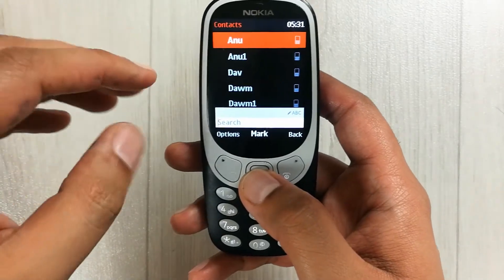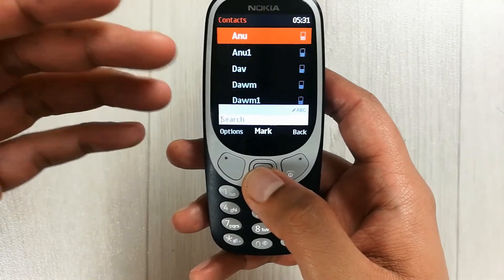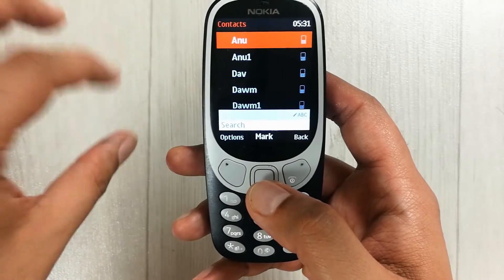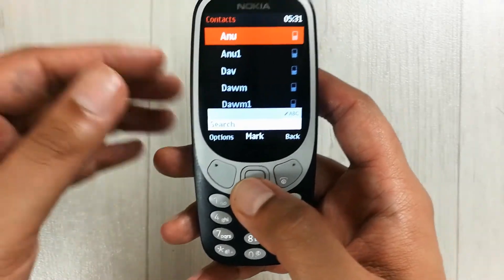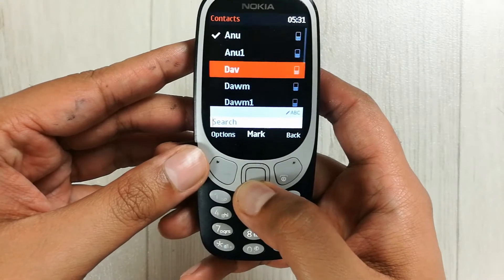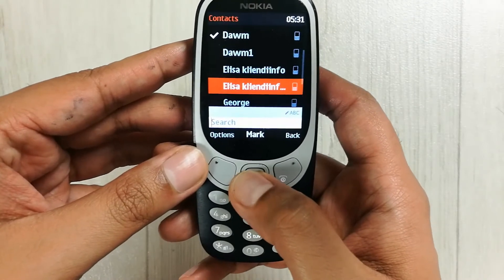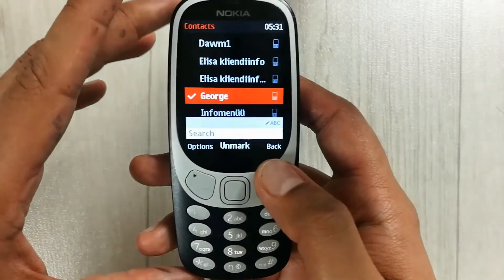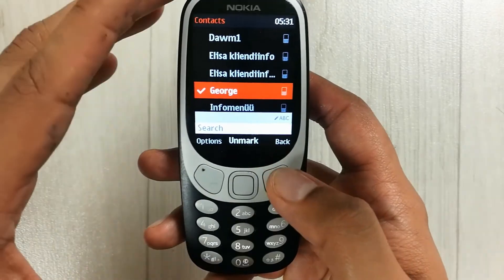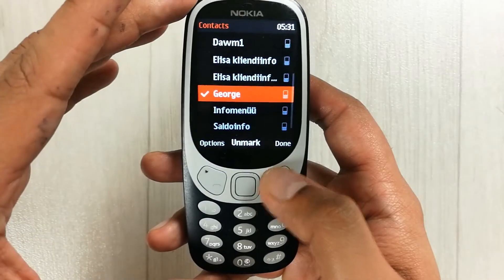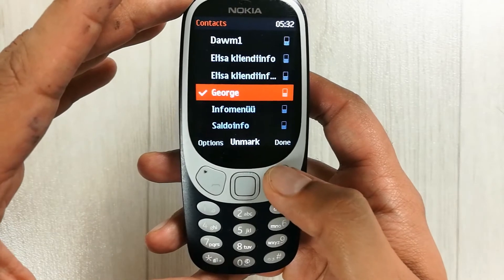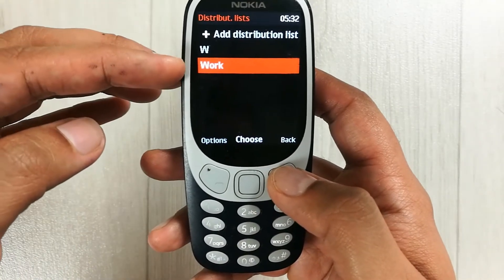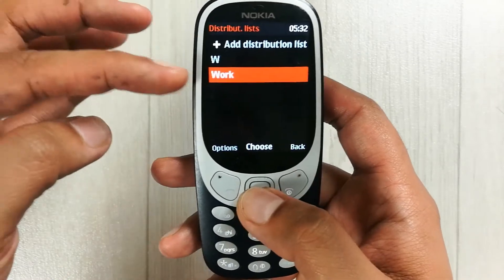Now the second step will ask you to add contacts to this list. You have to mark those contacts that you want to message at the same time. For example, I mark this person, this one, and this one — three numbers total. Then I press the back button and press done.